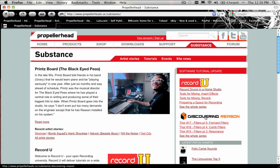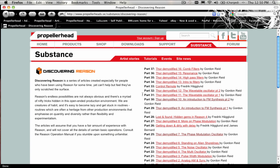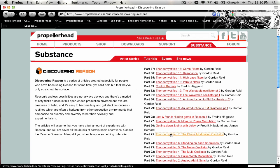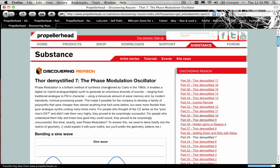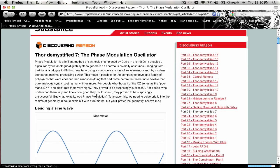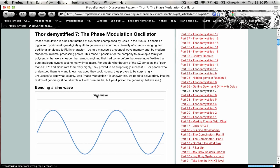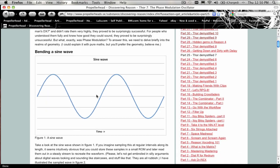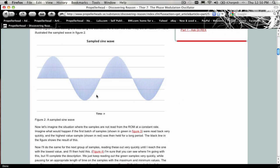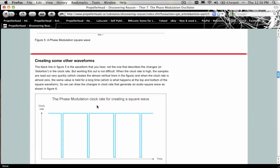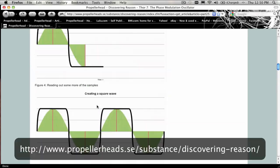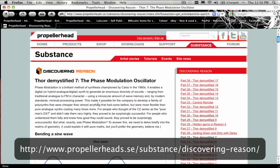If you've not checked out the Discovering Reason articles on our website, I suggest that you do — especially the one that Gordon Reed created on Phase Modulation Synthesis, which is Part 25, Thor Demystified Number 7, which you can find under the Substance section of our website at this link.